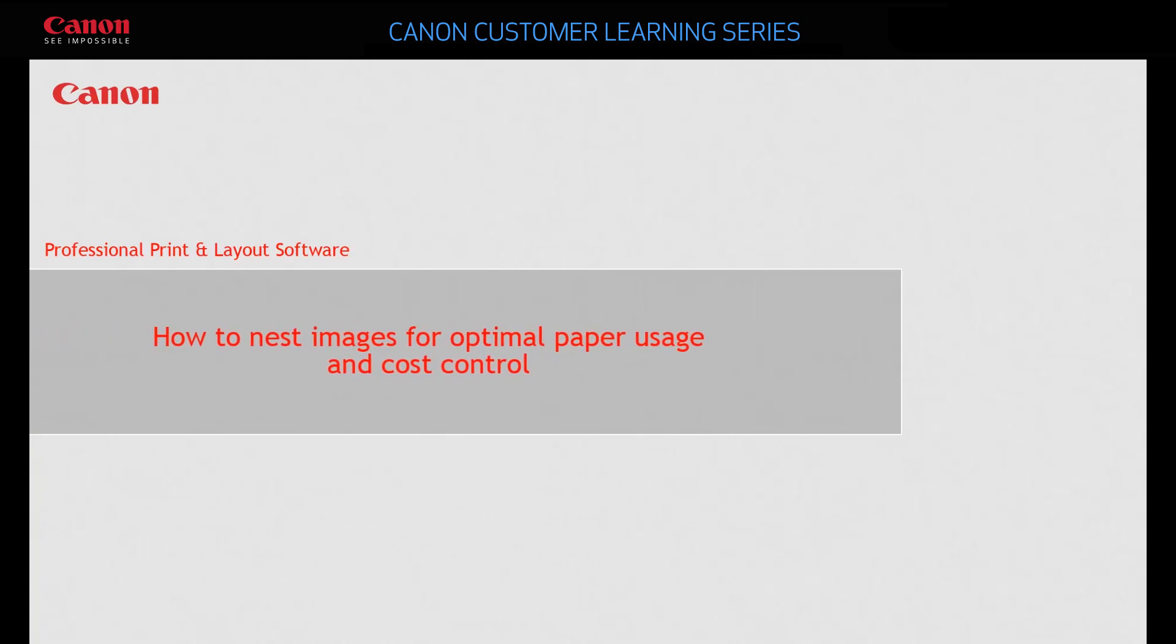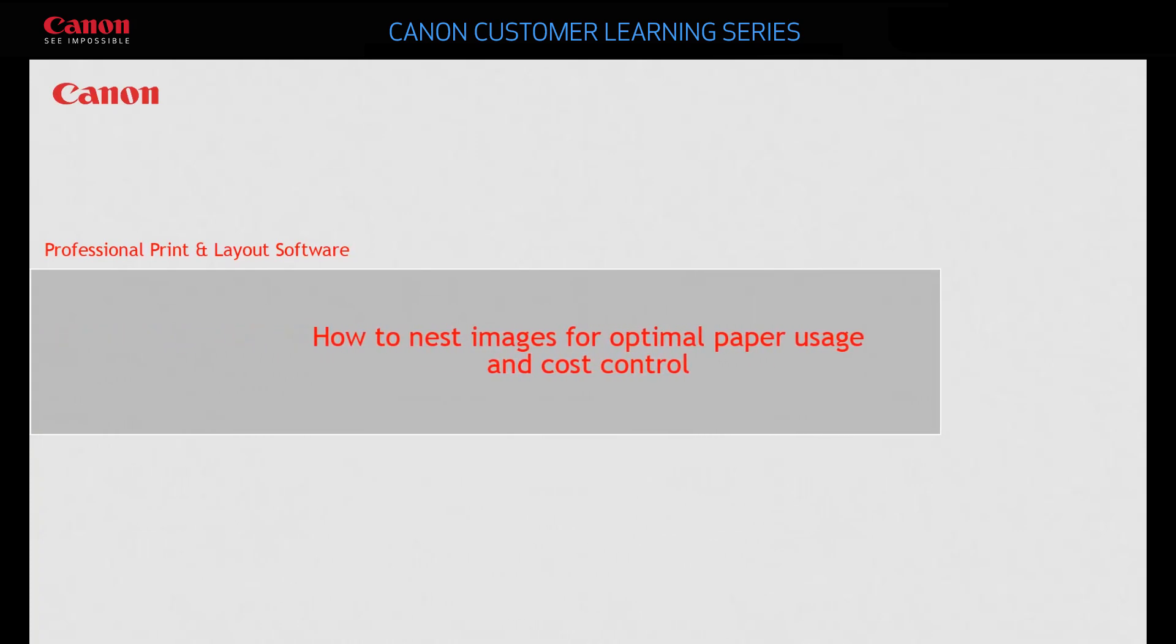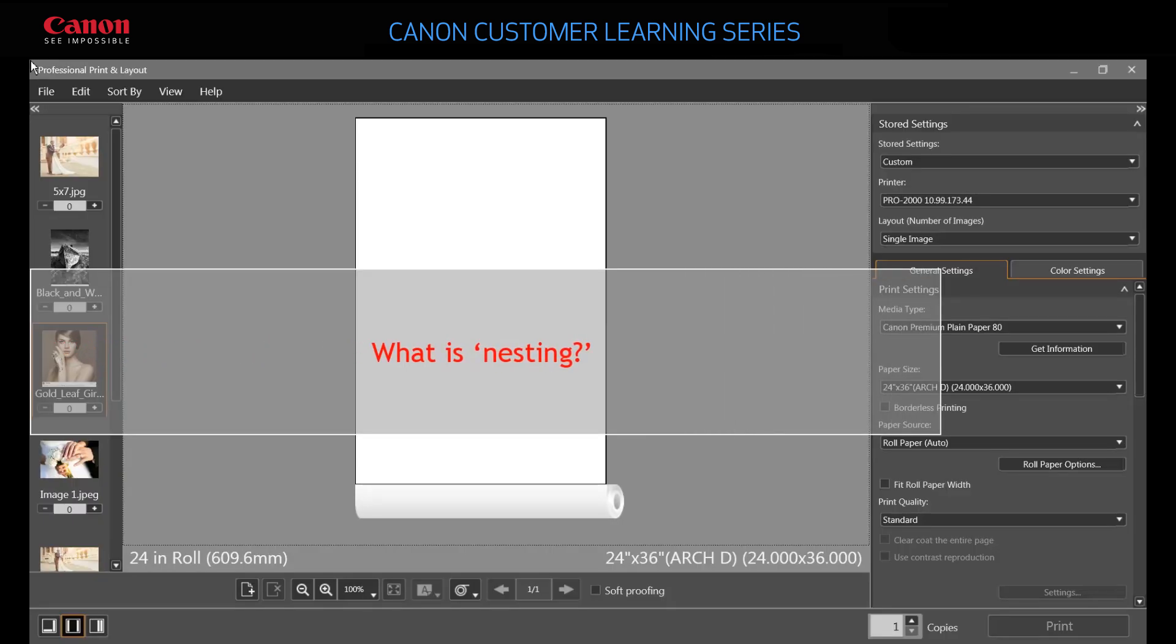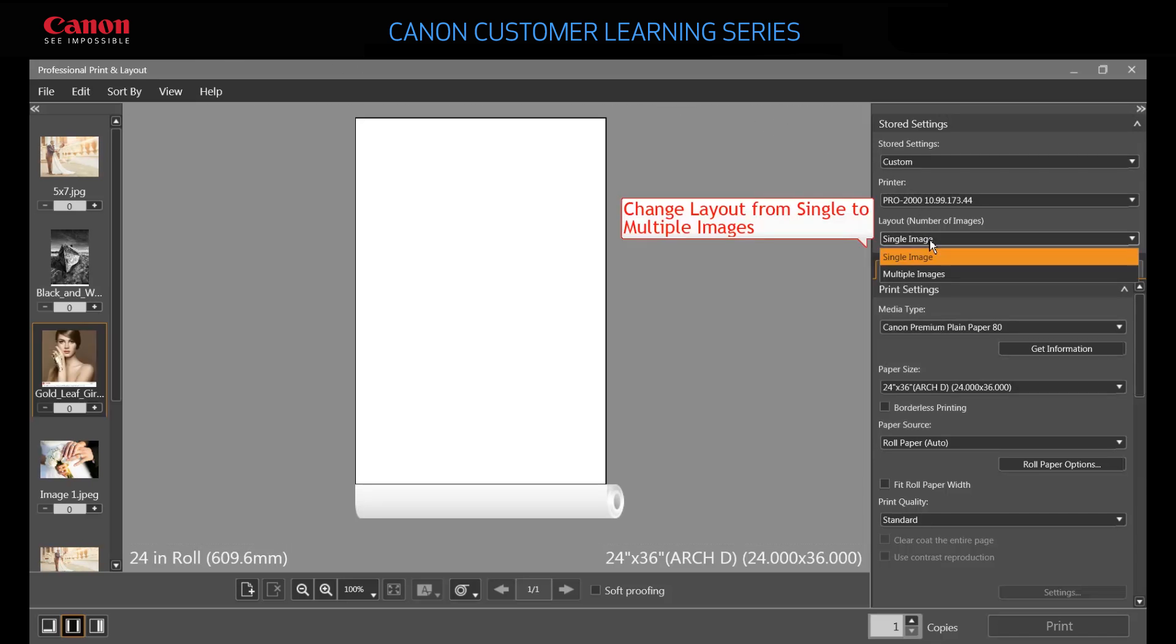In this video you'll nest images to optimize paper usage. Nesting is an effective way of laying out multiple images in a way that optimizes paper usage and print time. Change to multiple images and then delete the automatically created slots.